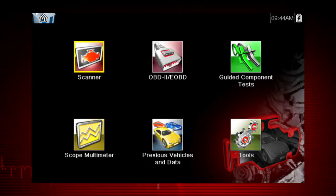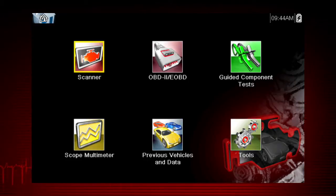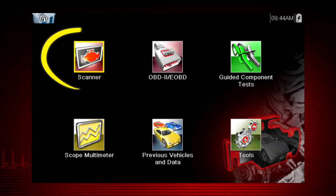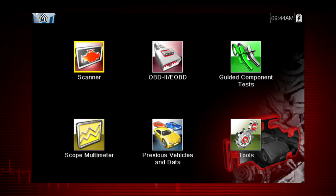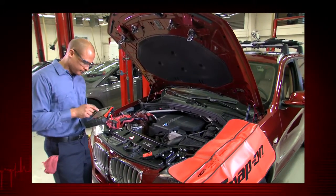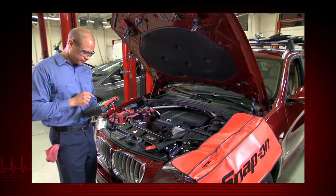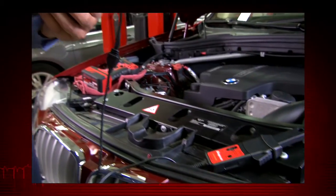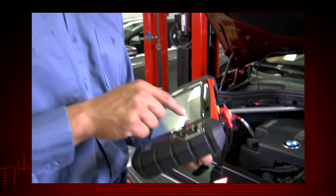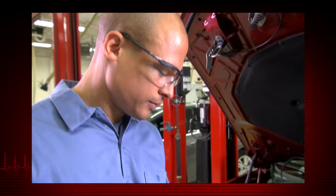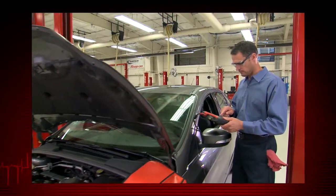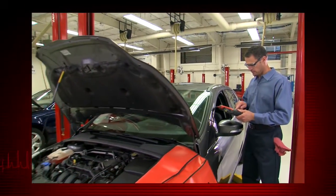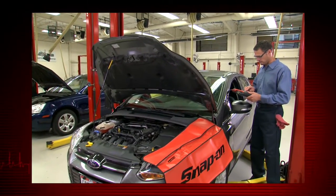Your starting point to ID a vehicle is via the scanner icon on the home page. The vehicle ID must be entered into the scan tool so test data displays correctly and to ensure communication with the vehicle's electronic control module, or ECM. Follow the screen prompts — each selection advances to the next screen.